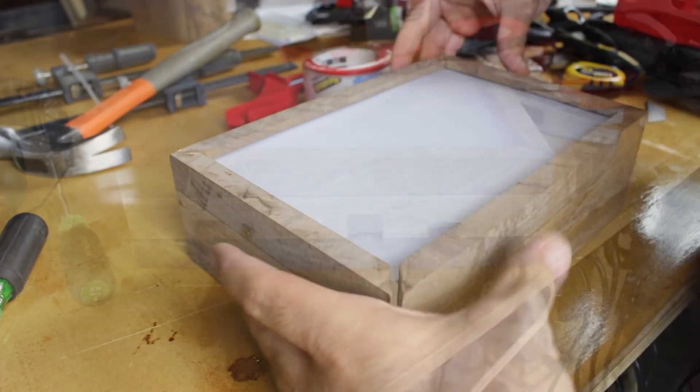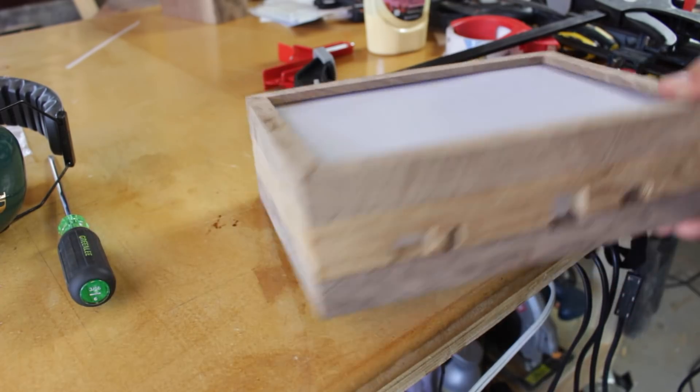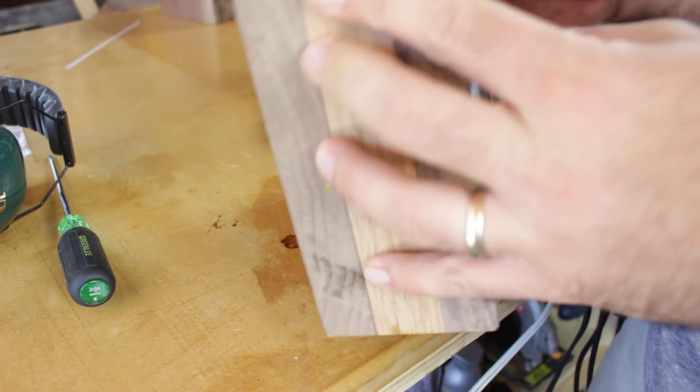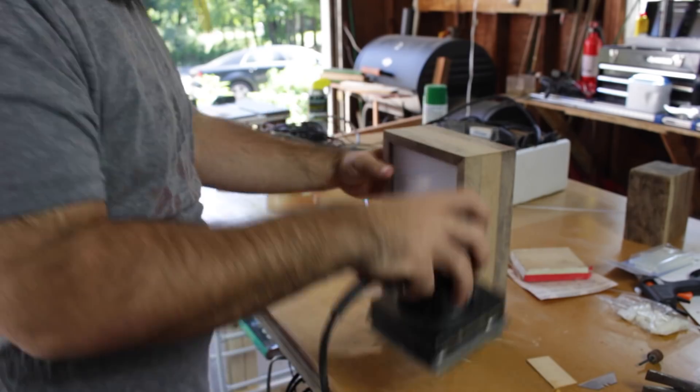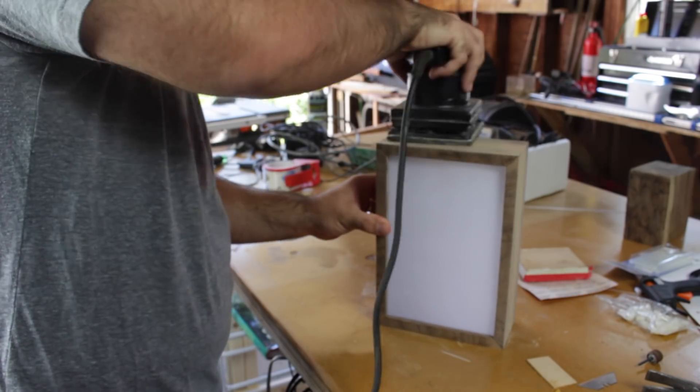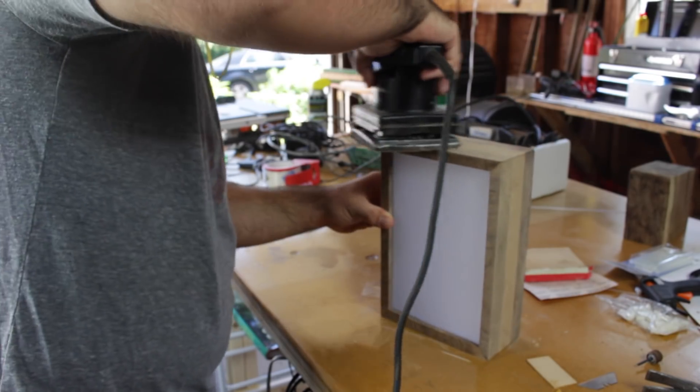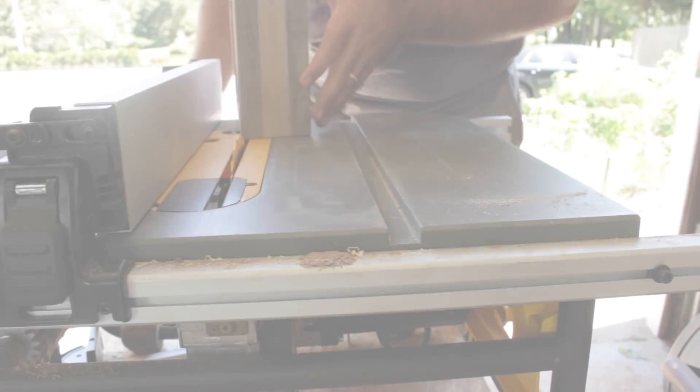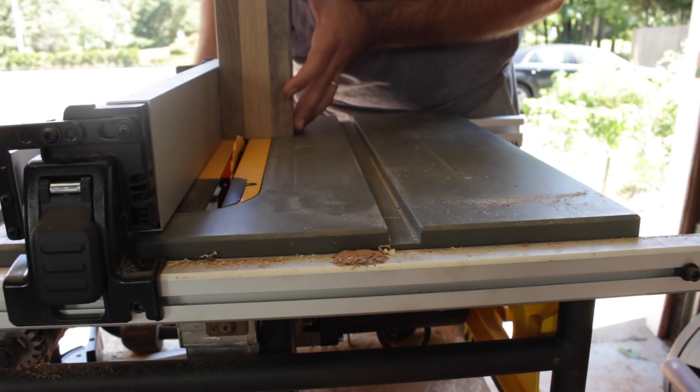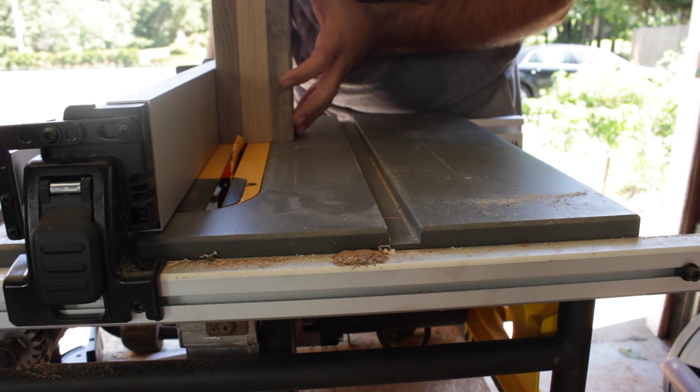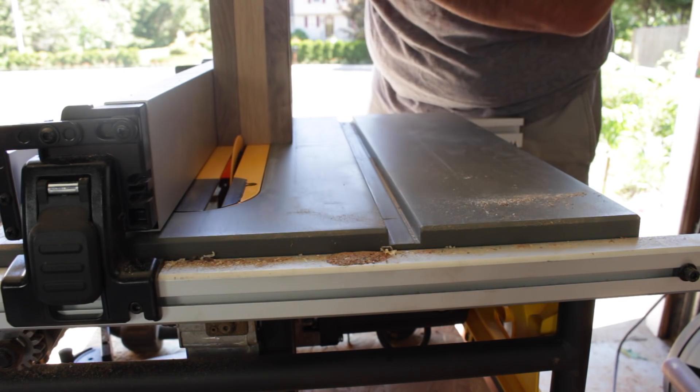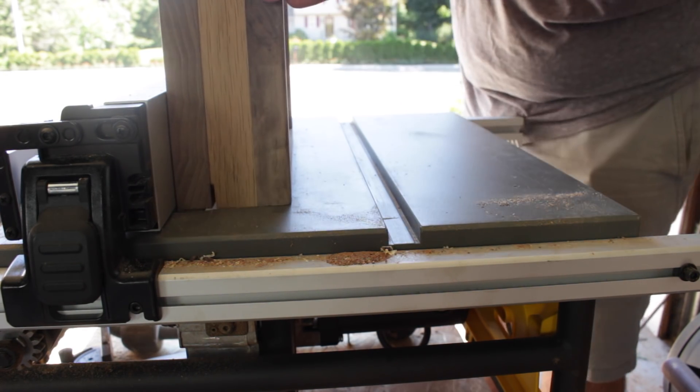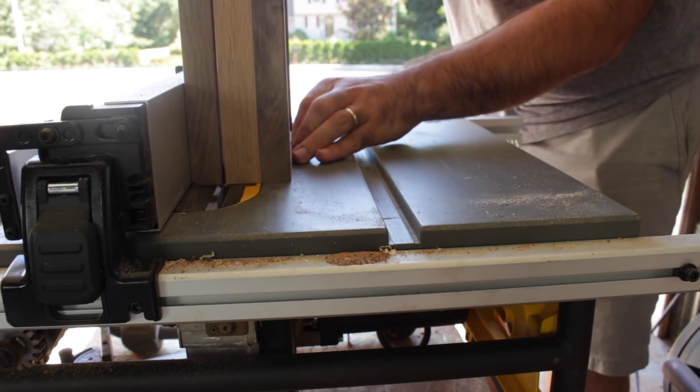Once the box was nice and dry and all put together, sanding - lots and lots of sanding. Then I headed over to the table saw to cut it in half to get my top and bottom piece.